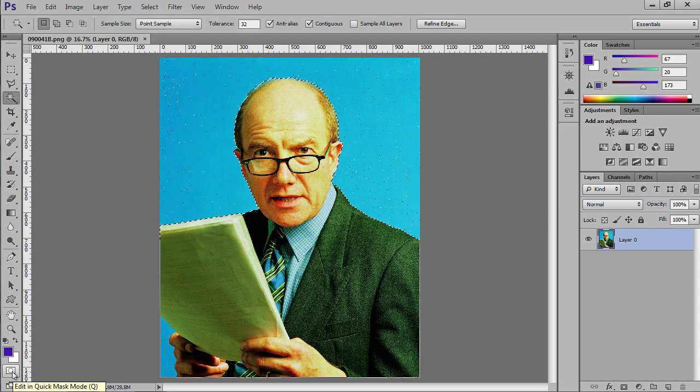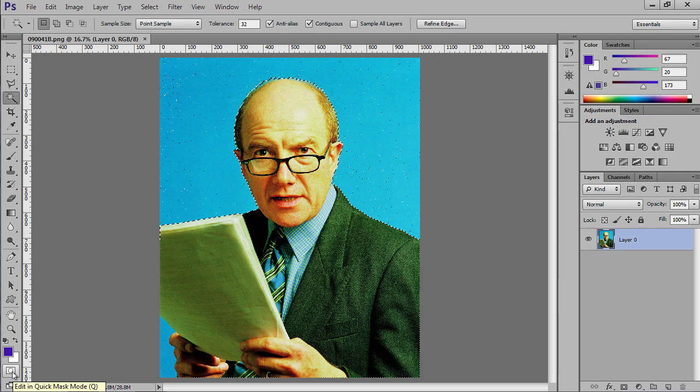Click on the Edit in Quick Mask Mode toolbar icon to create a quick mask.